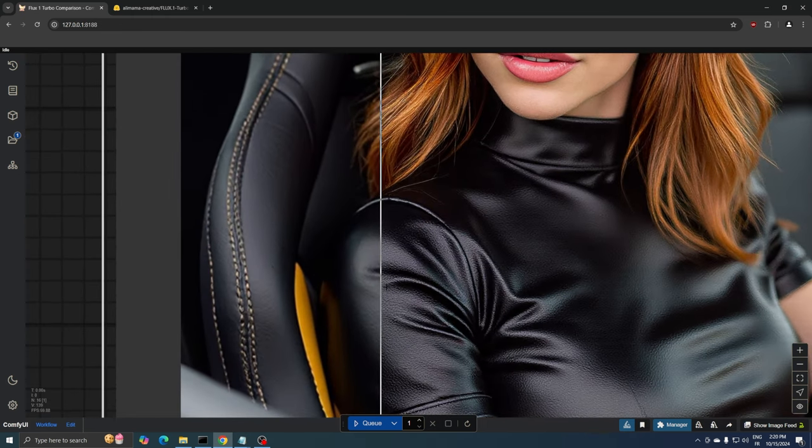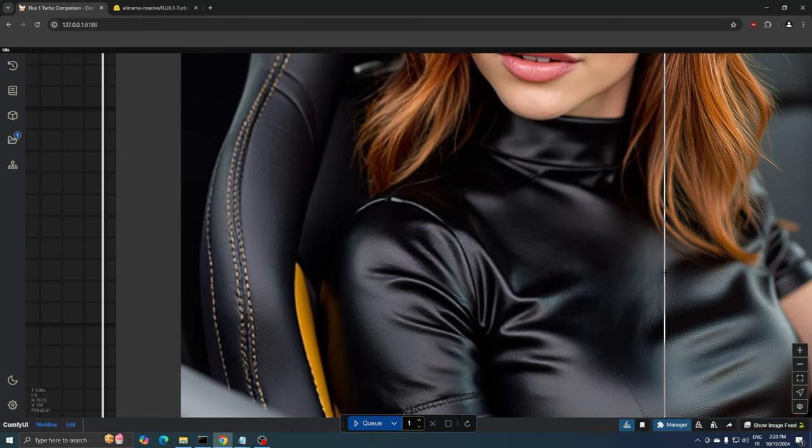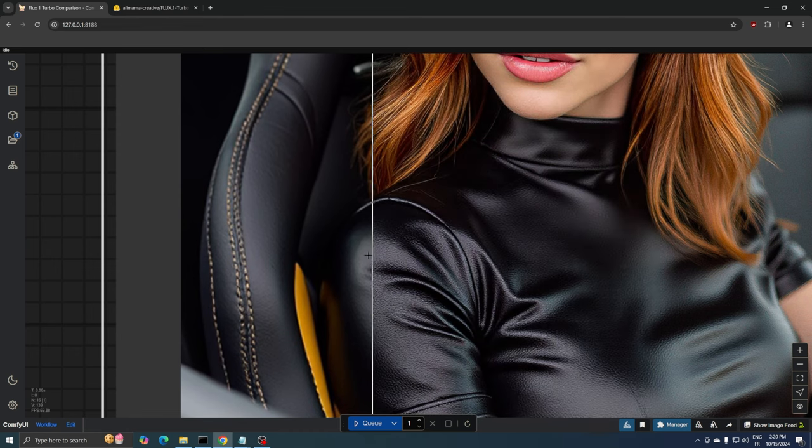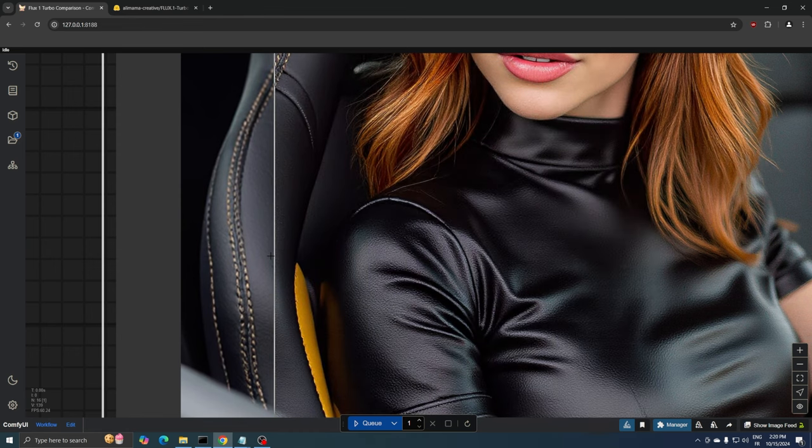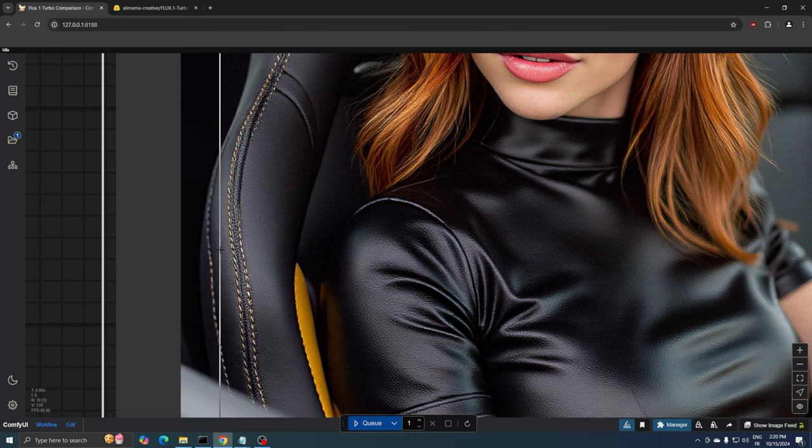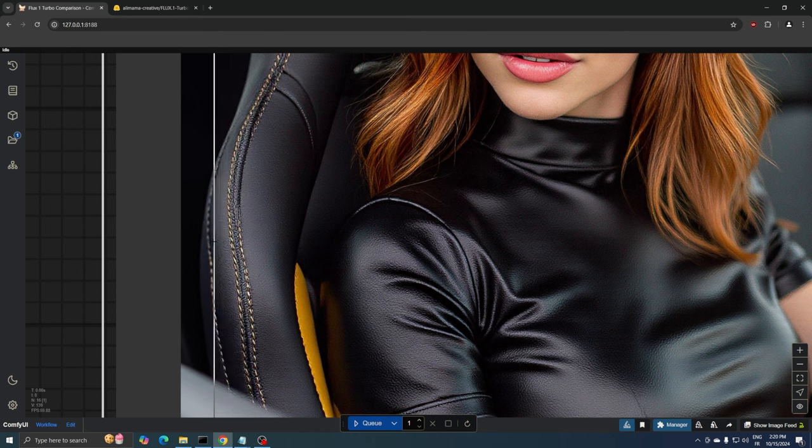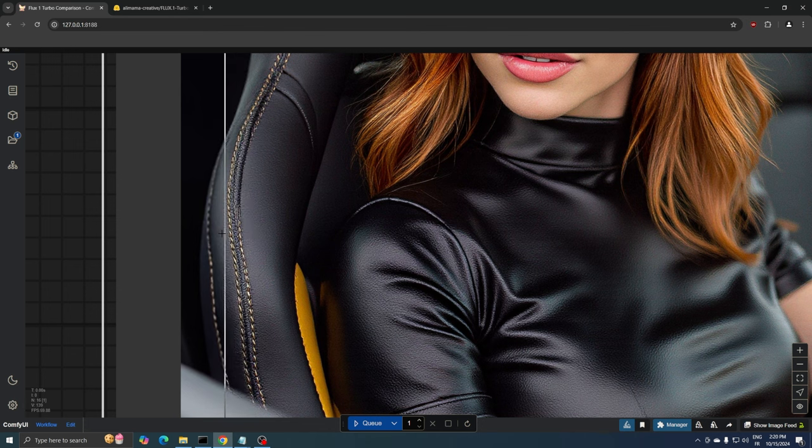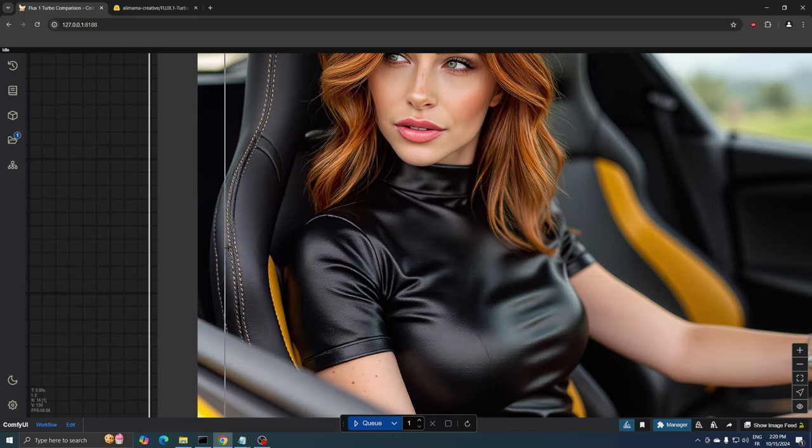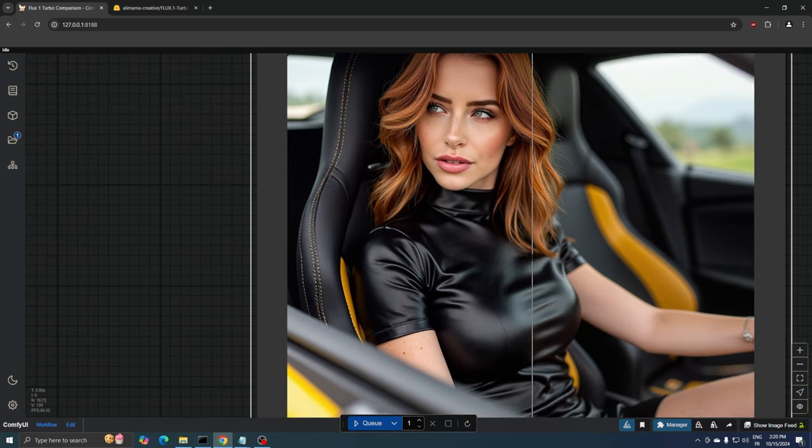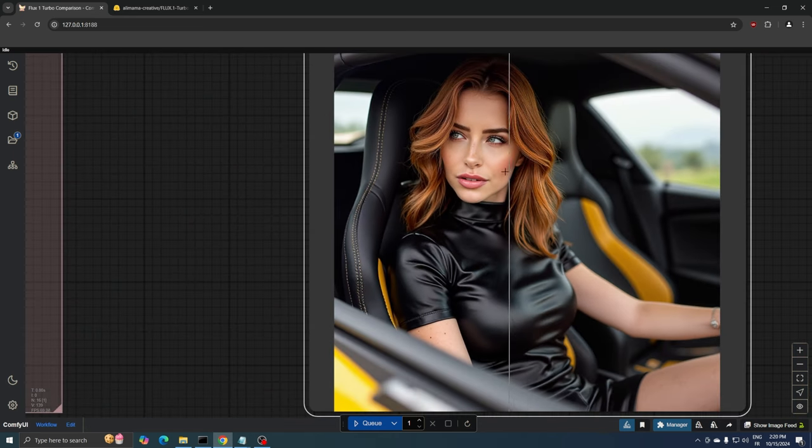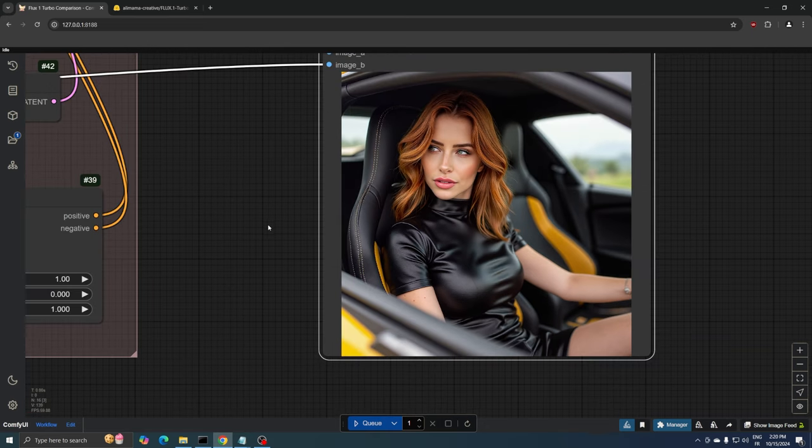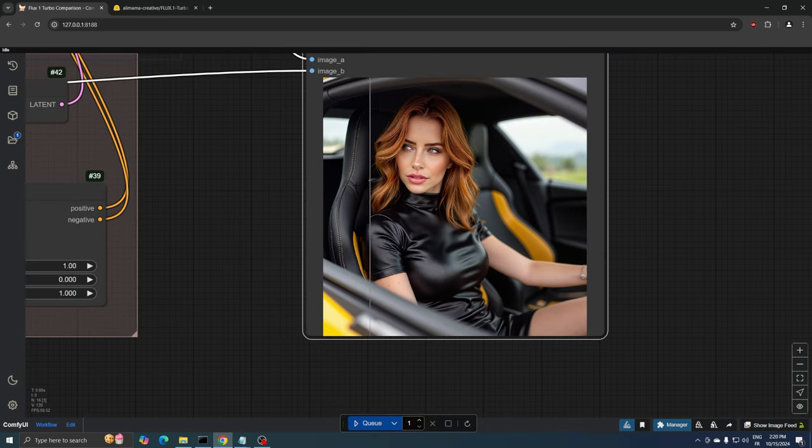Even tiny details like her eye makeup and skin texture look more refined and professional. While the original Flux Turbo image was already impressive, the upscaling added that extra level of polish, making it look like a high-end fashion magazine shot, all while keeping it natural and not over-processed. It's like taking an excellent photo and making it absolutely fantastic.